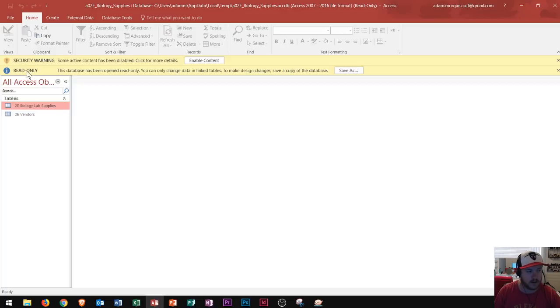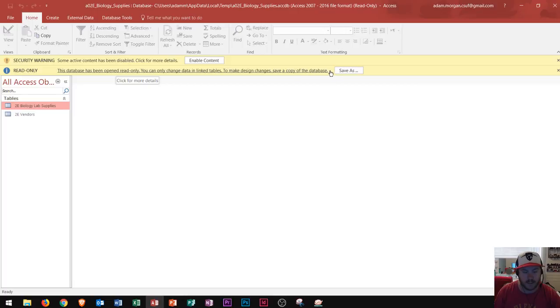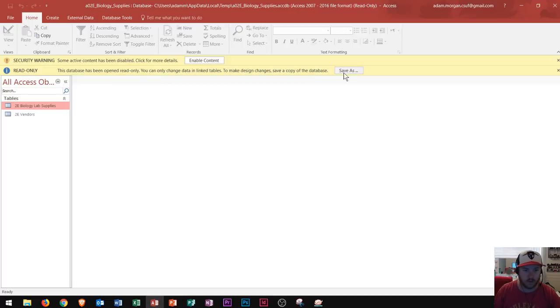This one we see another warning and it says read only. This database has been opened and read only. You can only change data in linked tables to make design changes save a copy of the database. So that's the point of this video where I'm going to go over how to save your Access files.